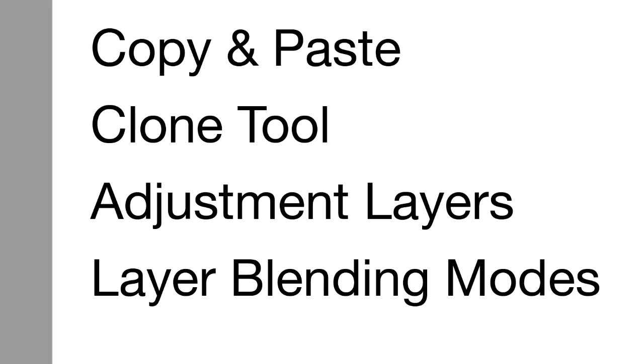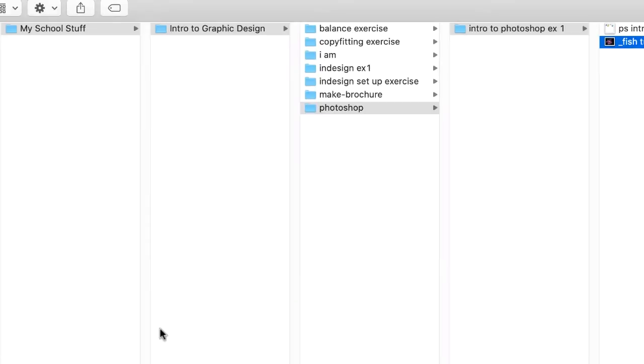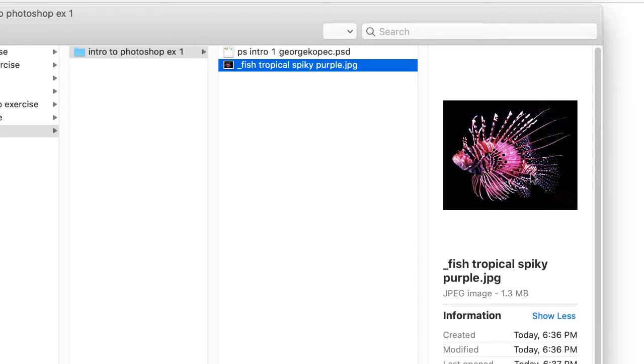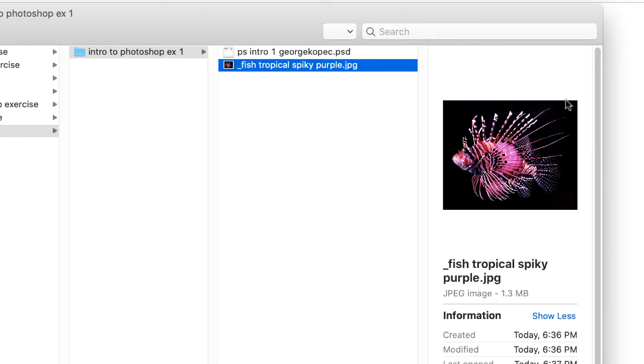Before I go further in this video, remember you should have a folder structure set up and you should have this fish image saved in a known location. If you're not on my course and you're just watching my YouTube channel, just find any image, any high contrast image will be okay.